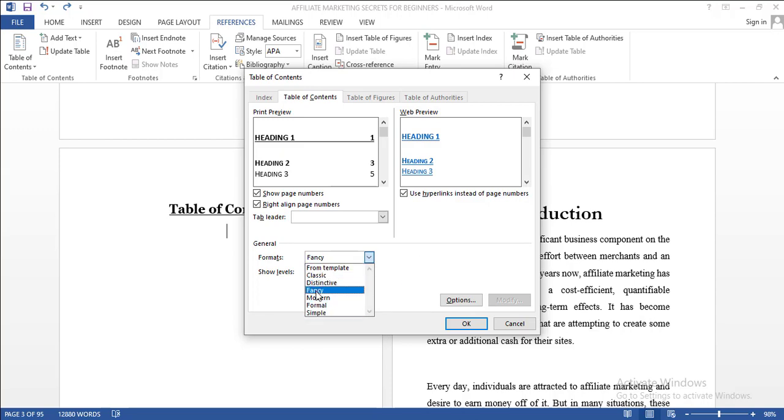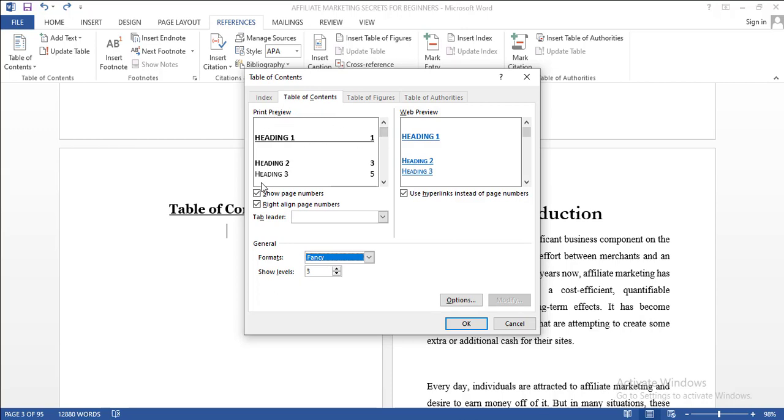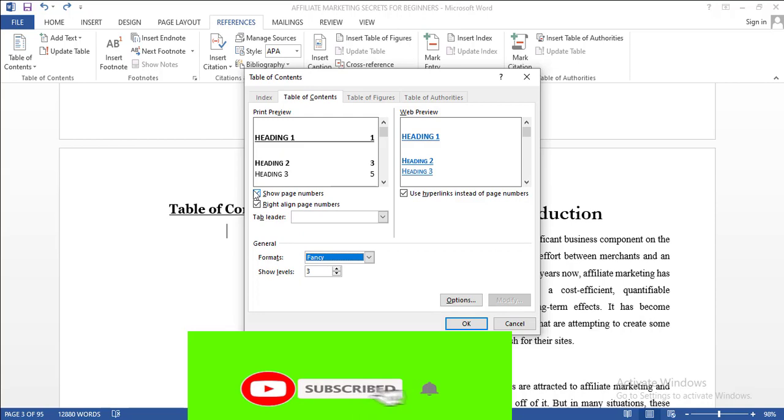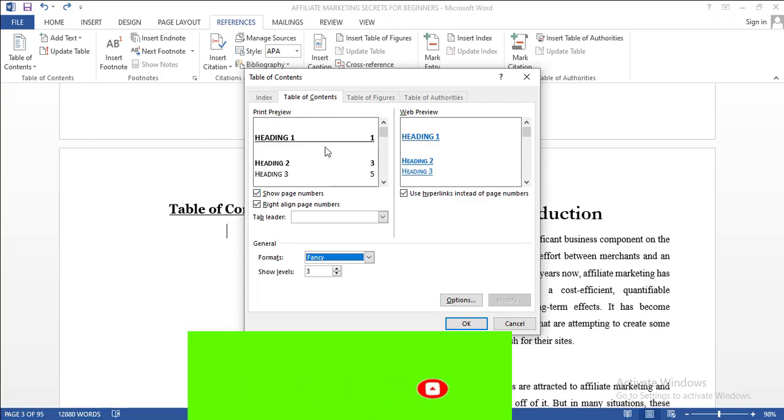But in this video I'm going to show you, let me use Fancy now. For Fancy, as you can see here, this is the preview of how it's going to show in your book. Since we checked show page numbers and right align page numbers, that's why we are seeing the numbers along with each of my headings here.